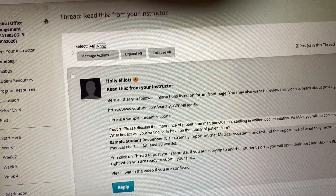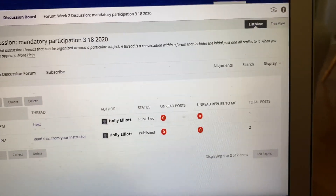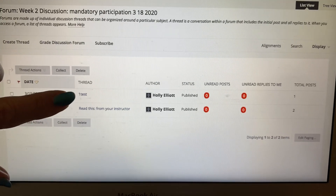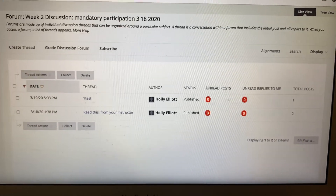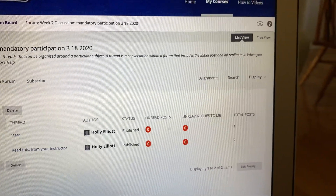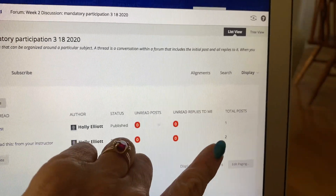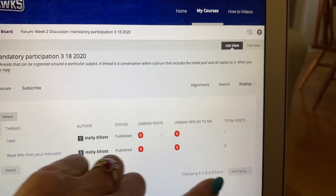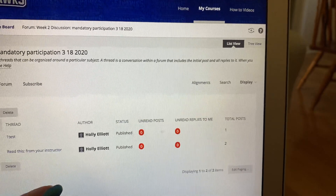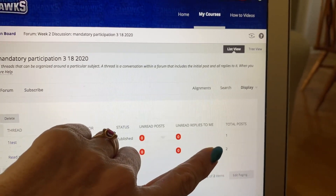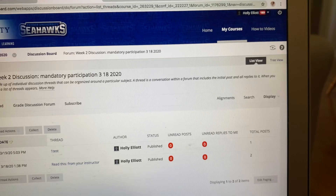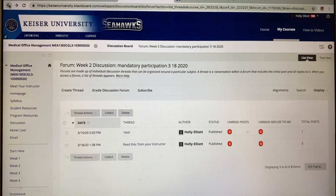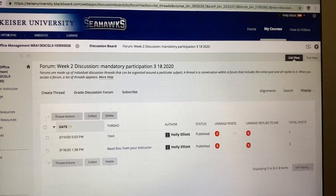When we go back to the original thread you can see that you have posted — this is the one we just did together, your one original required post. You can also see that two people have replied to this post. As all your classmates post, that number changes. Once you start doing it you'll find it's not that hard.